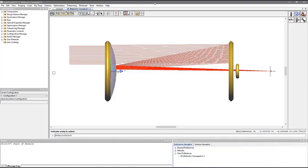Hello, and welcome to the Synopsys Optical Solutions Group training series. In this video, we will show how to use receiver filters and region analysis to perform stray light analysis in LightTools.